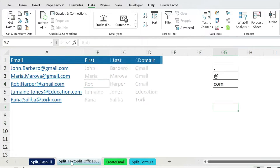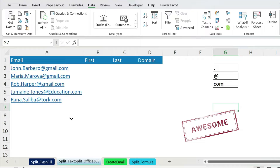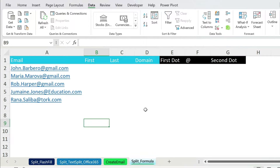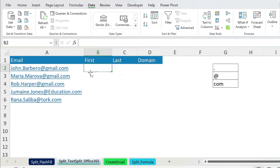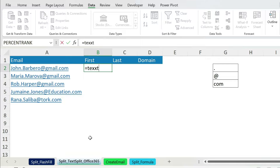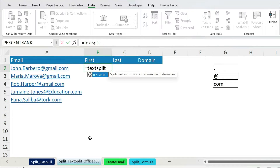Now let's go to TEXTSPLIT. TEXTSPLIT is a formula available in Excel Office 365 and above. If you don't have it, follow along anyway because at the end of this lesson I'll show you how to do it with regular formulas. That's not easy though — let me know in the comments whether you got the right result. For now, let's have fun with TEXTSPLIT.